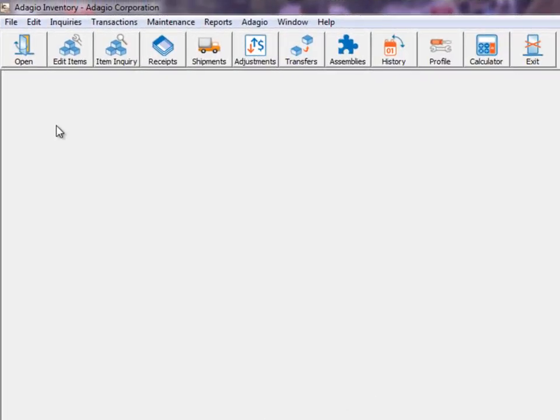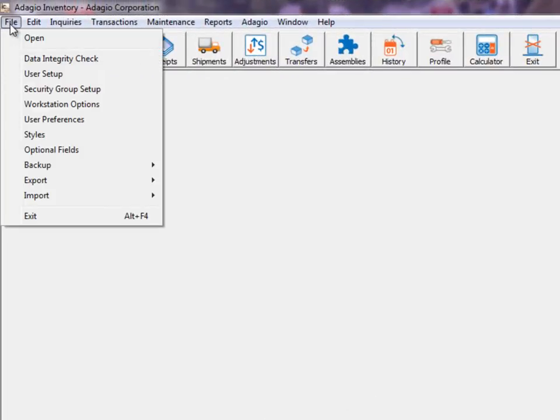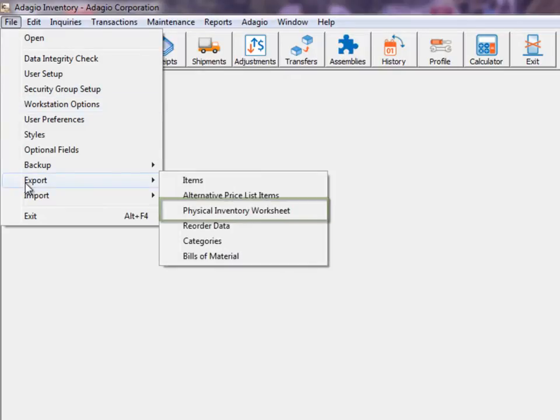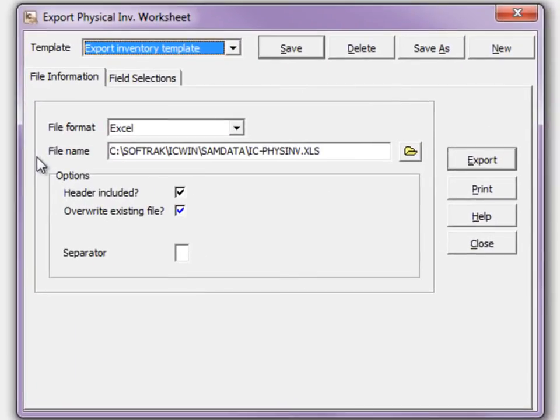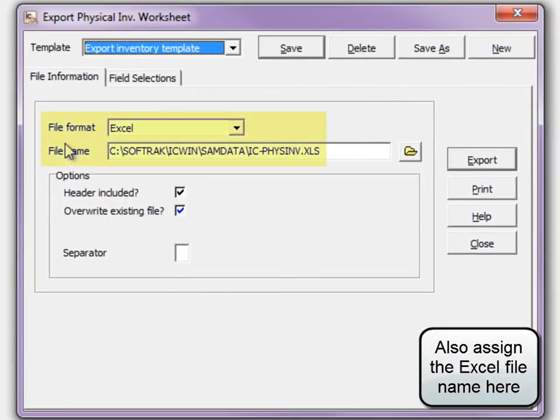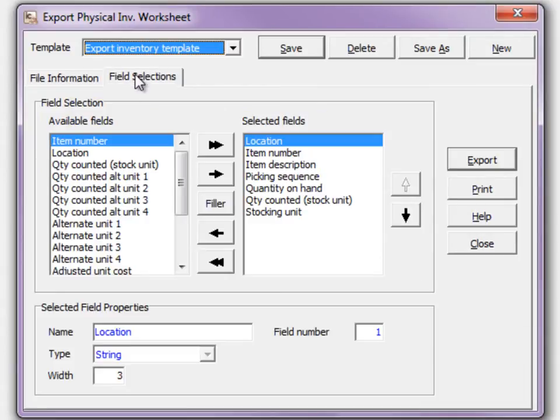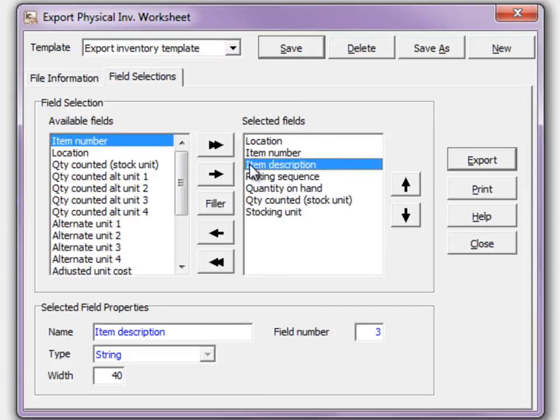To set this up, access the file menu and create an export template for the physical inventory worksheet. Choose Excel as the file format and define the columns to export. Some fields, such as the description, are there just for reference when performing the count.